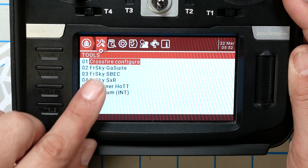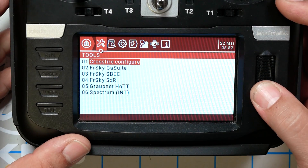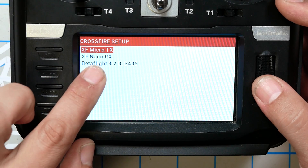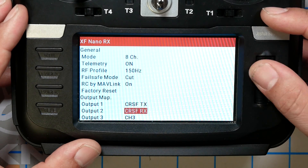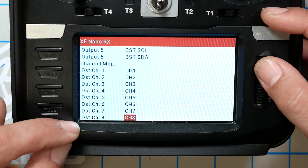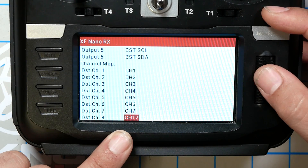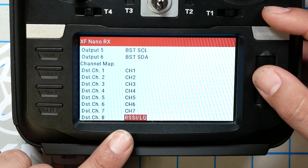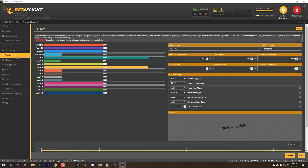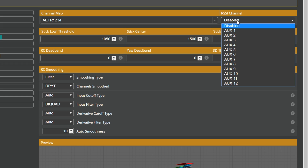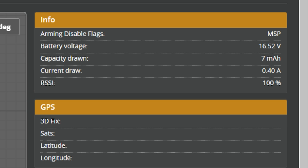Before Betaflight 4.1, the way to get RSSI into your flight controller was to go into the Crossfire configuration, go into the NanoRx or whatever receiver you've got, and then you would go down to the channel map, and you would set one of your aux channels to be either RSSI, LQ, or RSSI slash LQ. After that, you would go into the Betaflight receiver tab, and you would set your RSSI channel to — in this case it's going to be aux 4 channel 8 — and that will cause Betaflight to read that aux channel as your RSSI, which you can see here is at 100%. And this is the first place where people start to get a little bit misled about what the Crossfire RSSI is actually showing them.